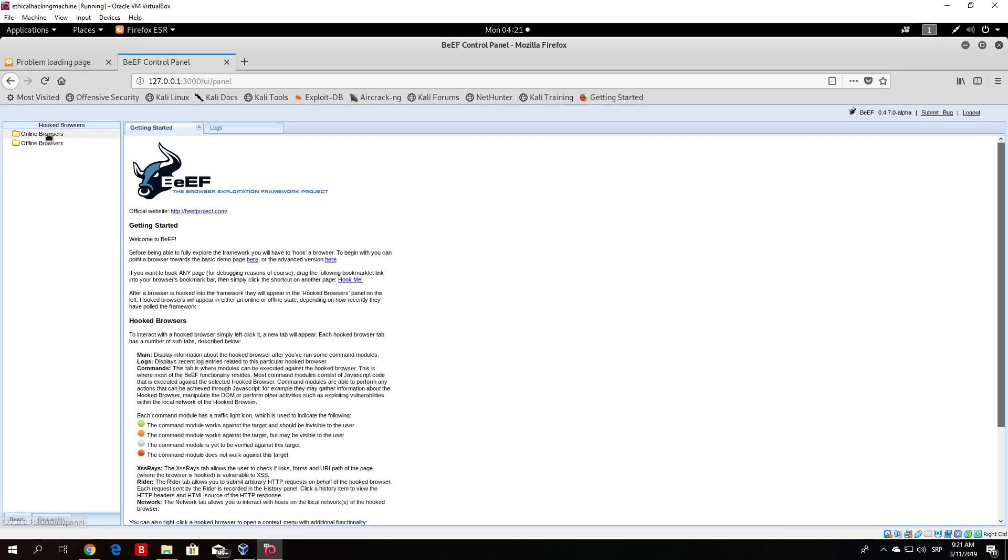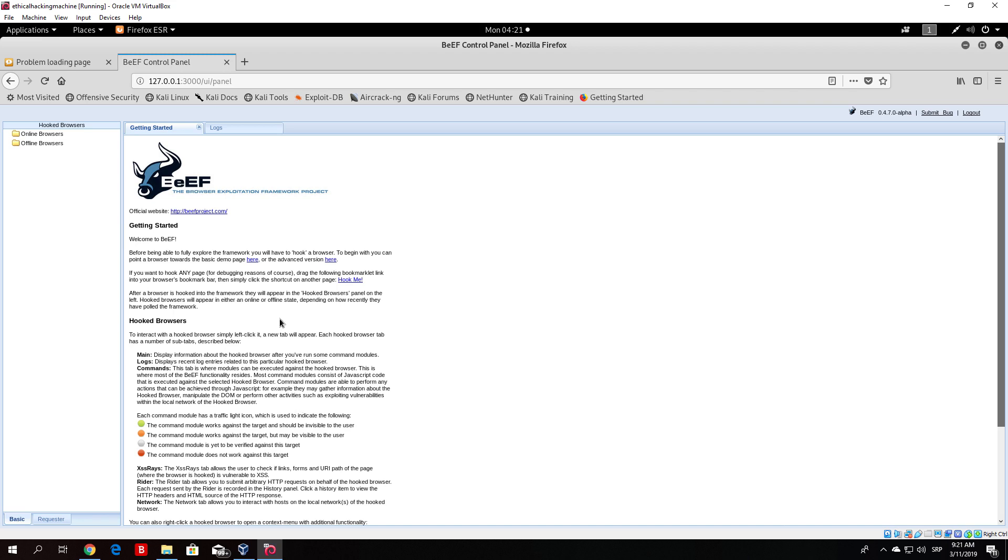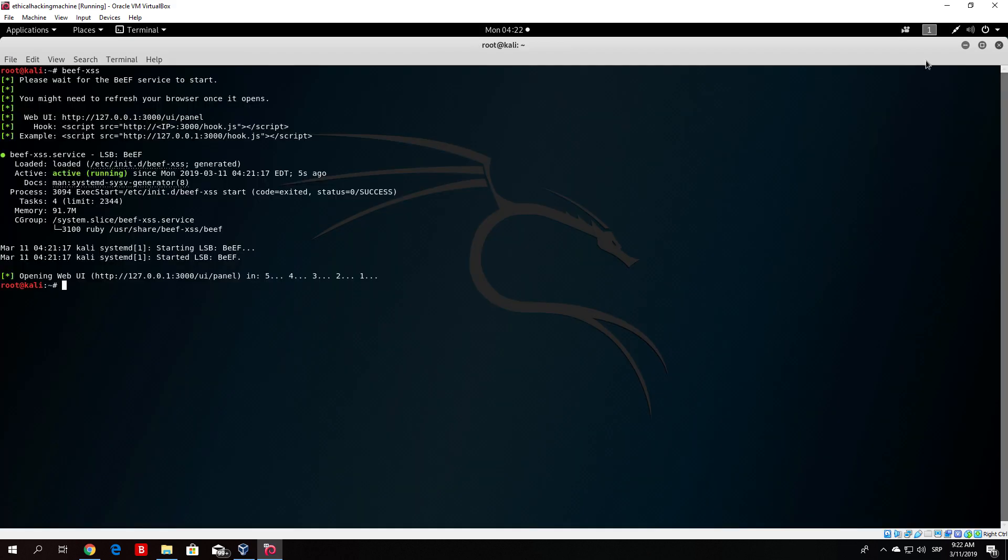Here you have online browsers and offline browsers. You can read this if you want to. Basically it's just something about new users. But right now what I want to show you is what you need to do in order to hook other people for this type of attack.